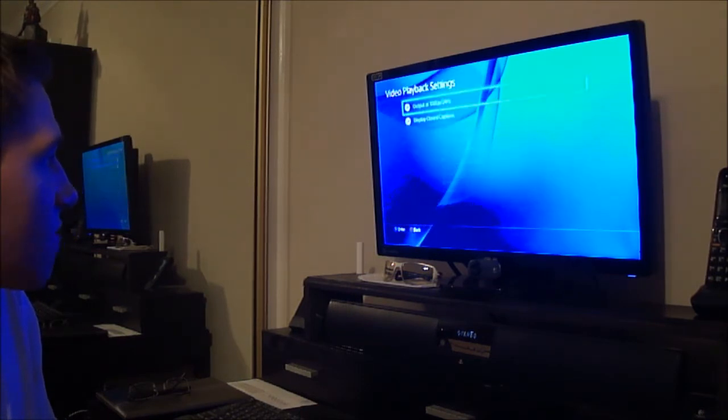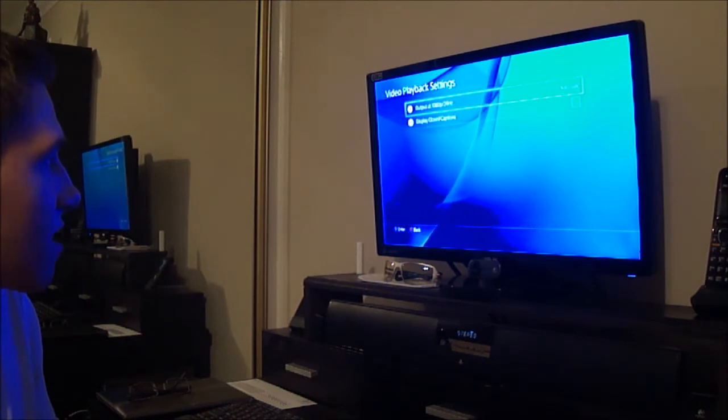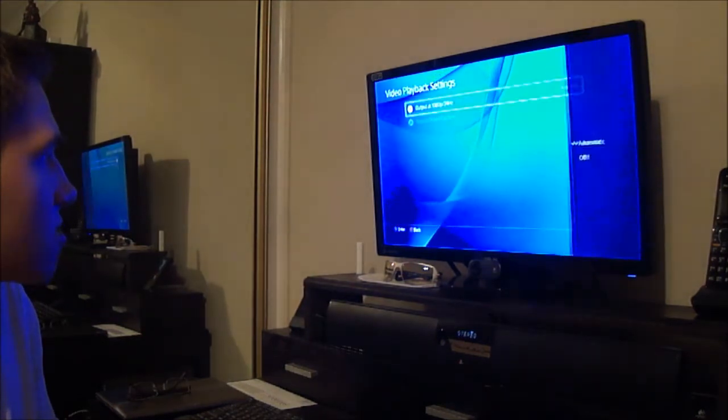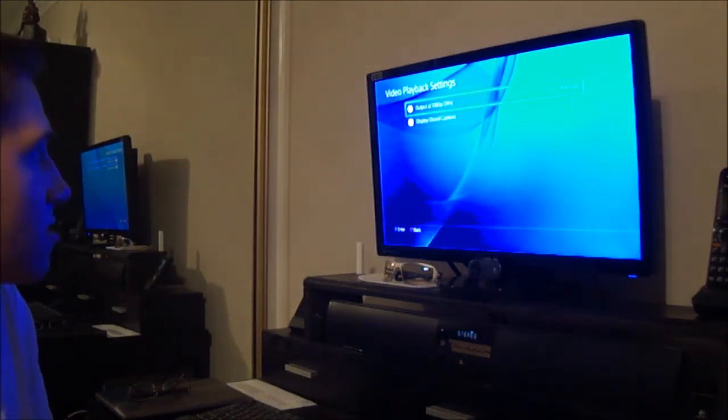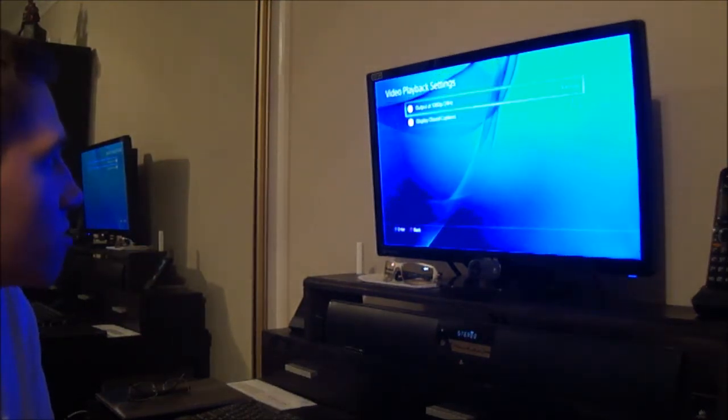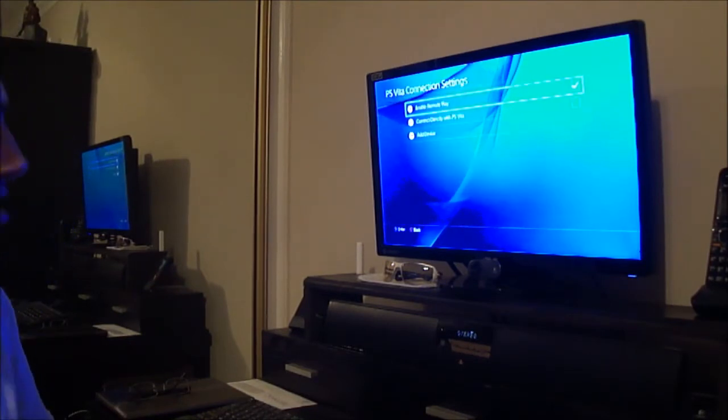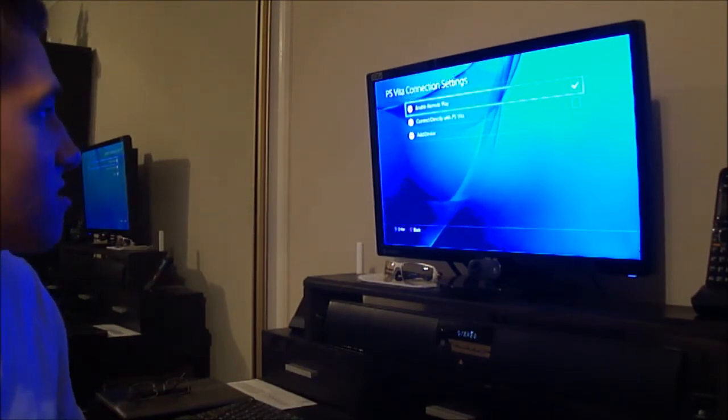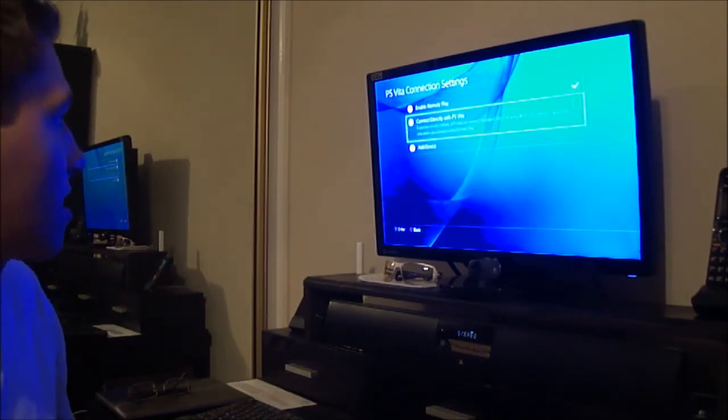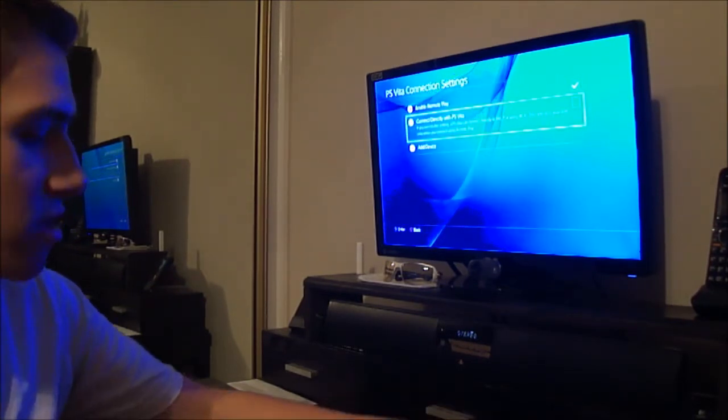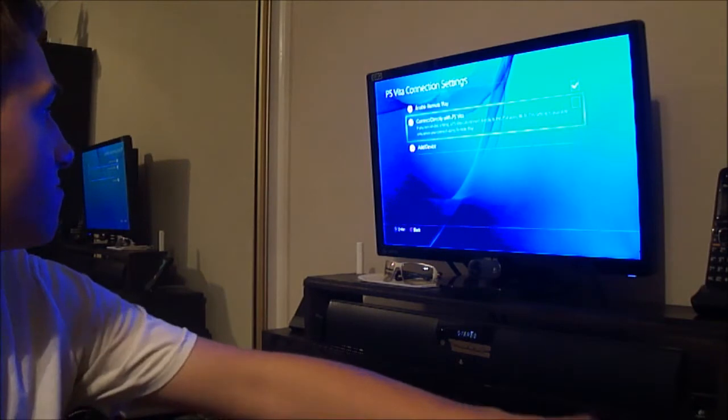Video playback settings, output, yes, we do want output at 1080p 24Hz, display closed captions, new. PlayStation Vita connection settings. Annual remote play, connect directly with PlayStation Vita.